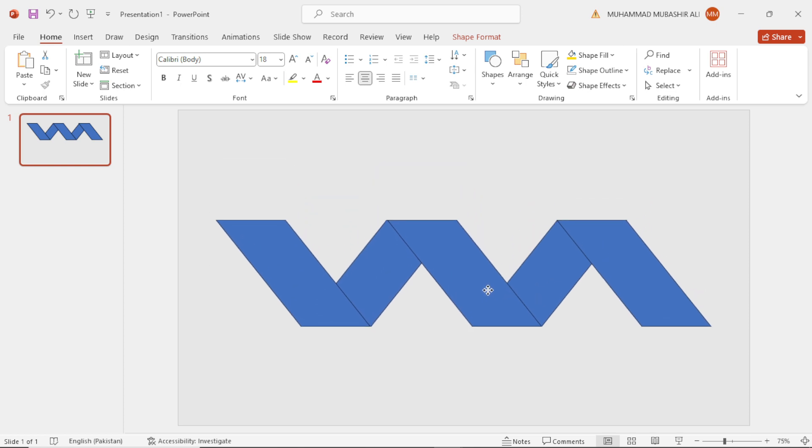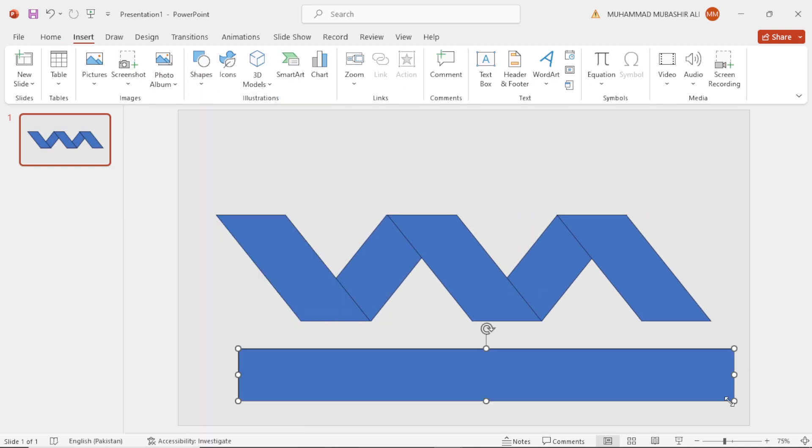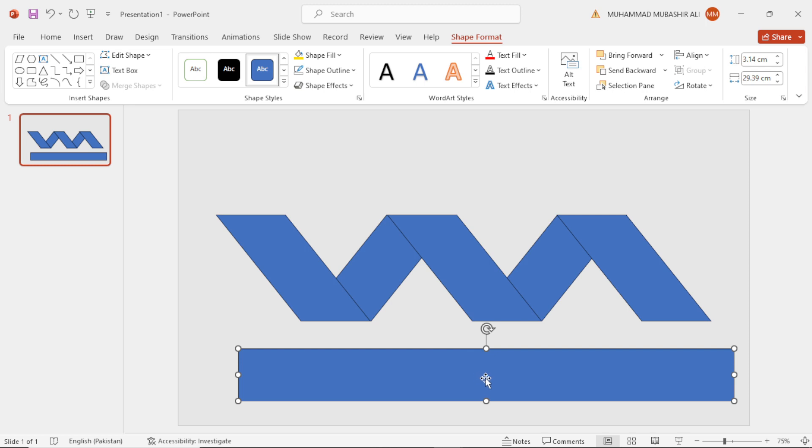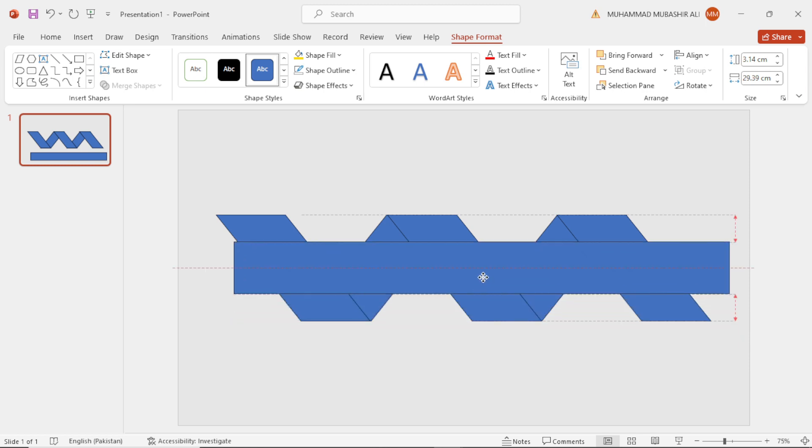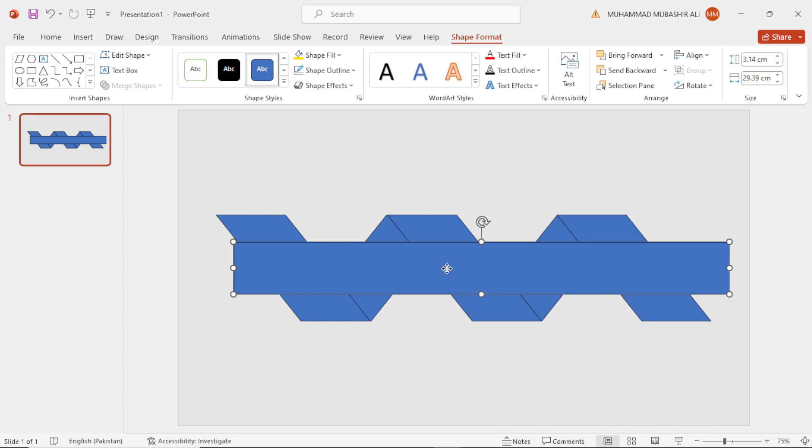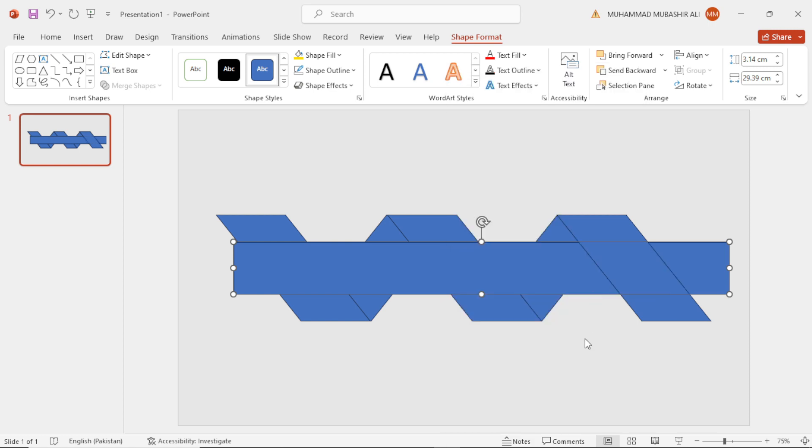Select the rectangular shape, select this shape and place it here. Select this rectangular shape and send to backward. So you have to send to backward three times. Why? Because at first it will be sent to back from this shape, then this shape, and after this shape.